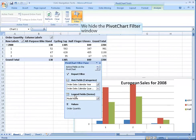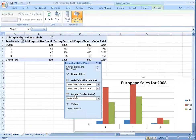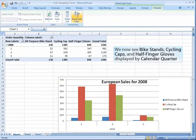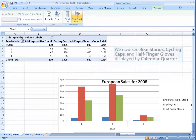We hide the pivot chart filter window. We now see bike stands, cycling caps and half finger gloves displayed by calendar quarter.